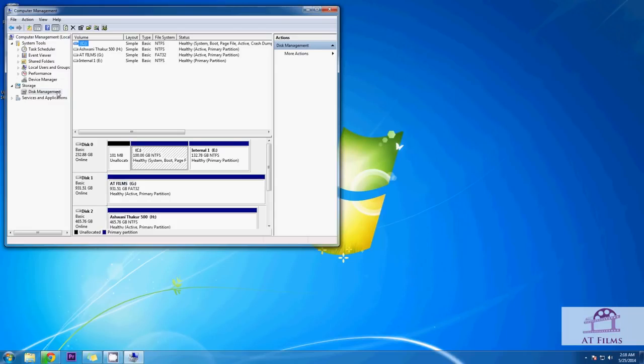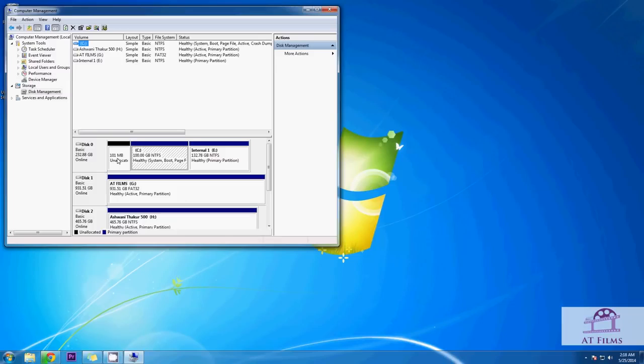This will list all the hard drives, CD drives connected with the computer. Here you will see a drive named unallocated, means without a drive letter. This is the drive you need and which is not listed in the computer. Remember you only need to work on this drive which has no drive letter and shows unallocated. Do not make any change to any other drive here.